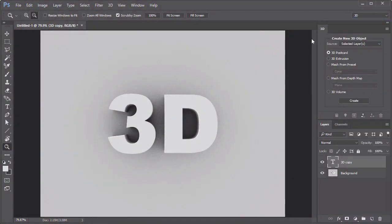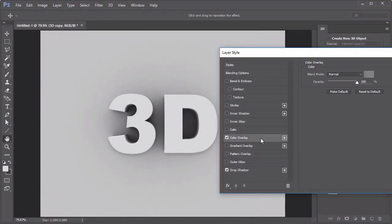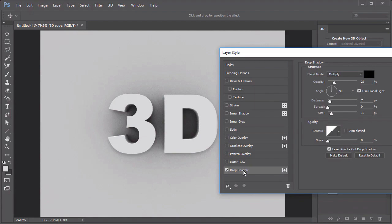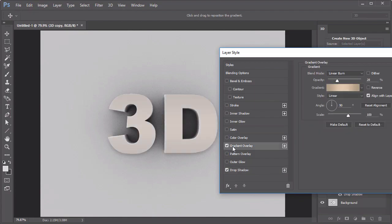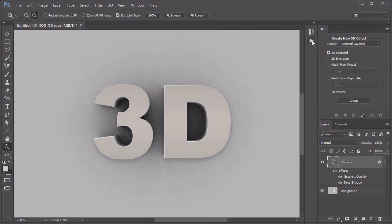When it's complete, unhide the 3D text copy and use the blending options to add color, shadows, or colorful gradients. And when you're finished, press Stop on the Actions panel.